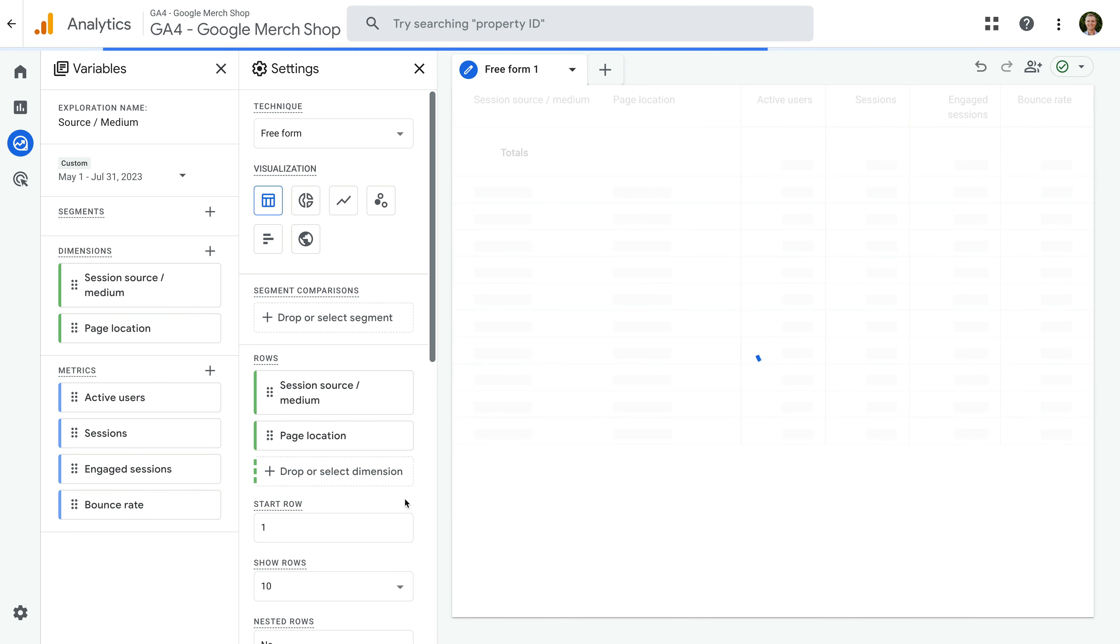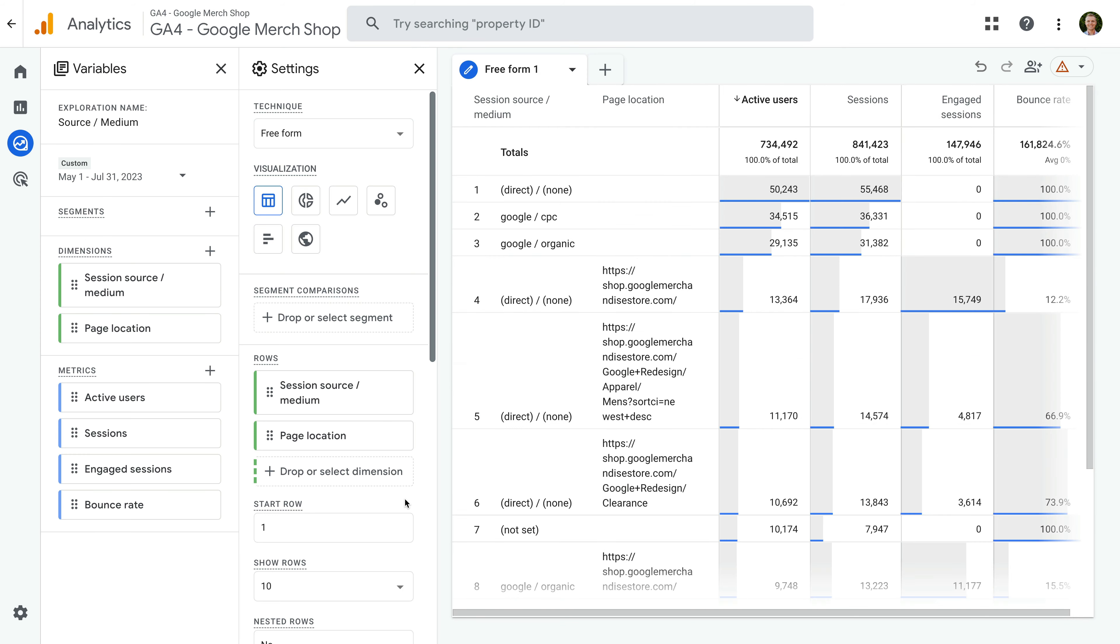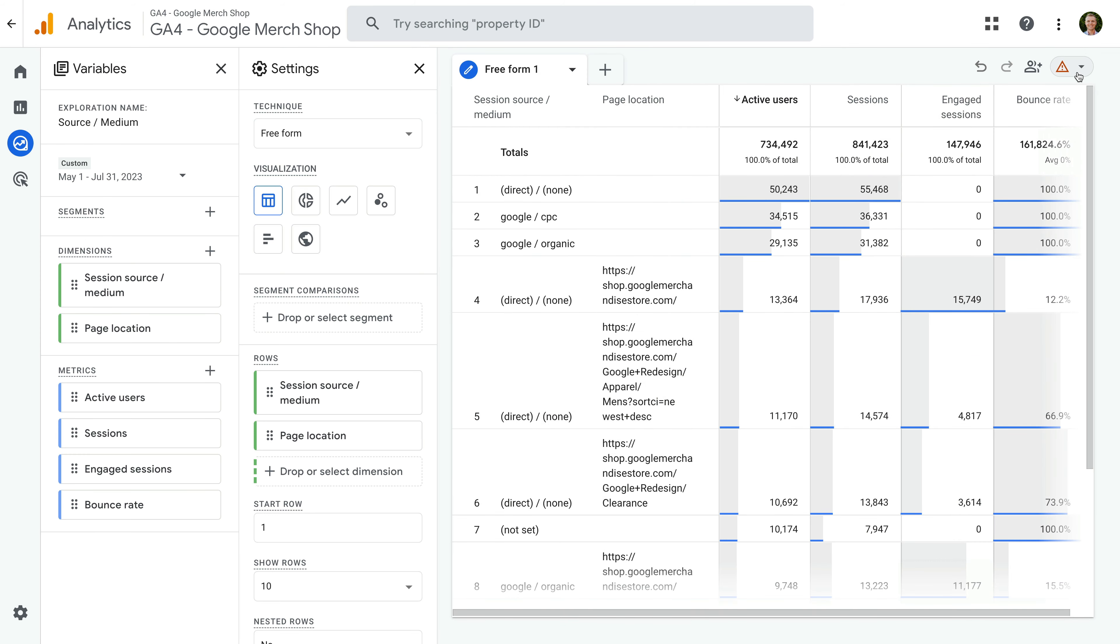Our report updates. We're still seeing the alert, but this time when we select it, we can see our report is no longer being sampled. The report has been created using 100% of the available data. Just remember the best way to remove sampling is to reduce the date range.